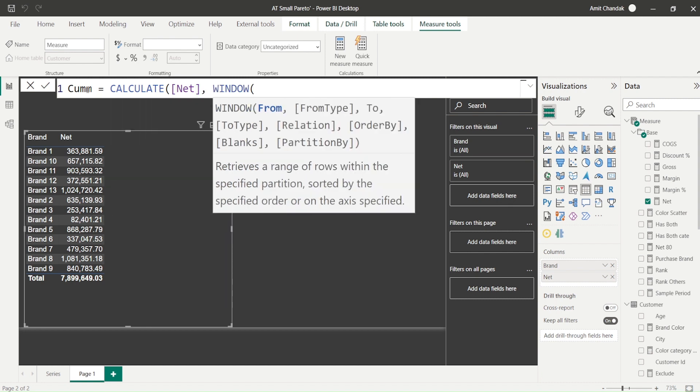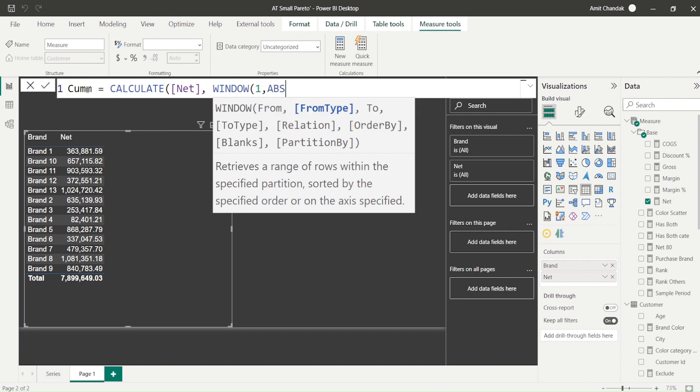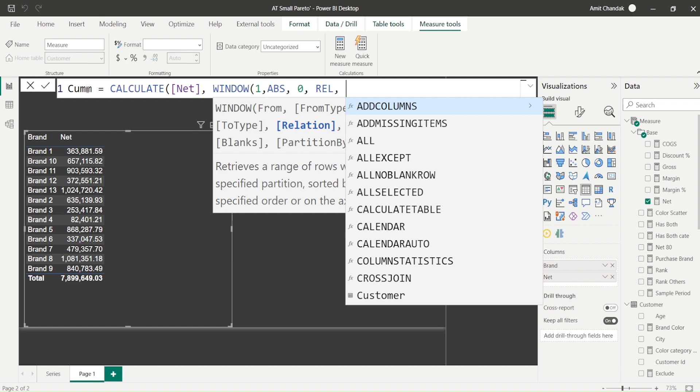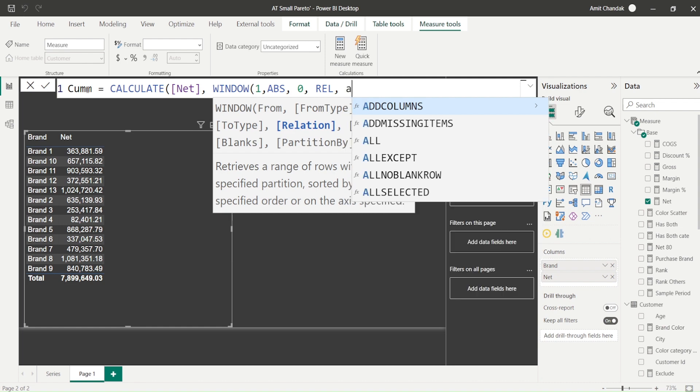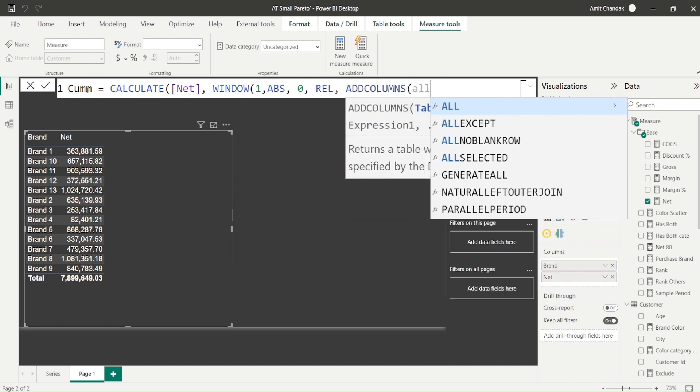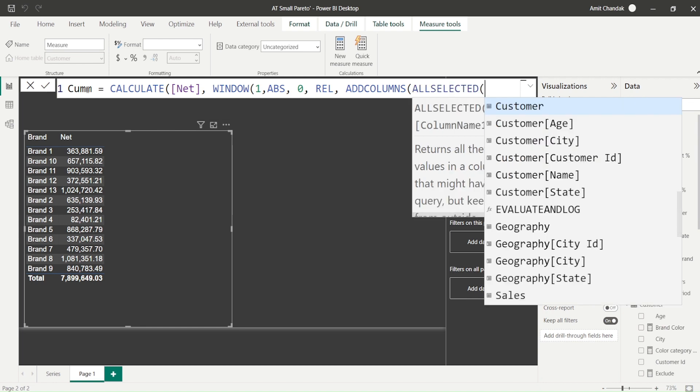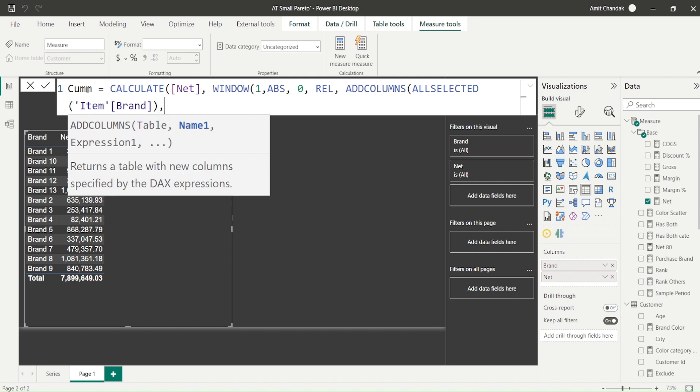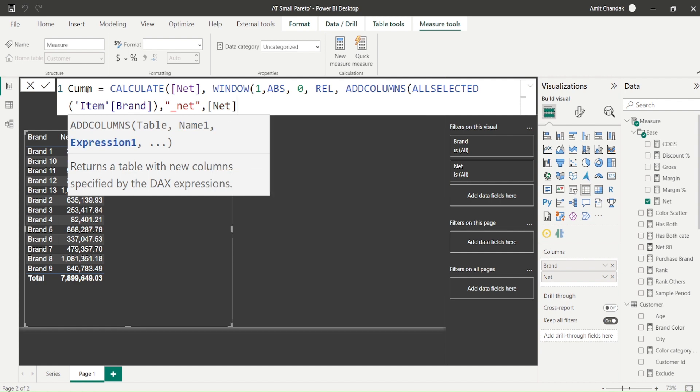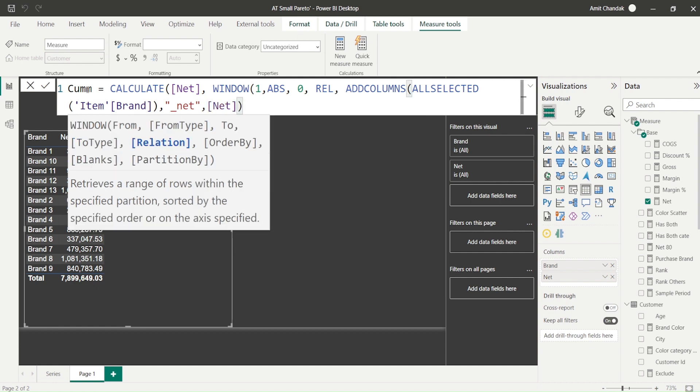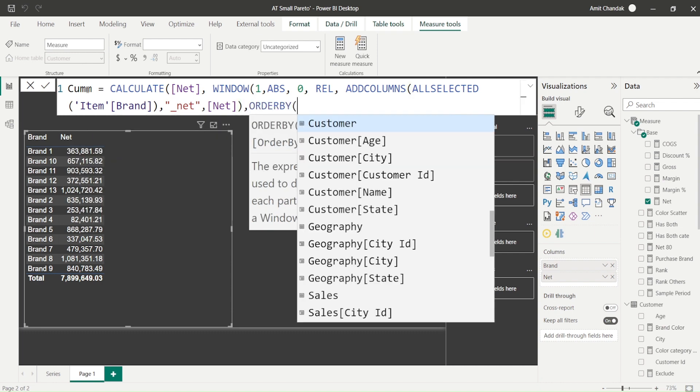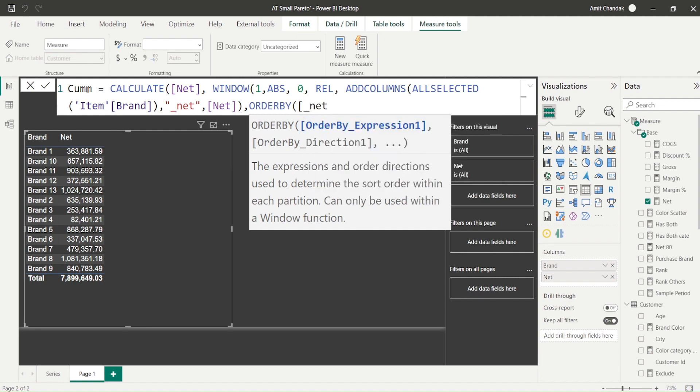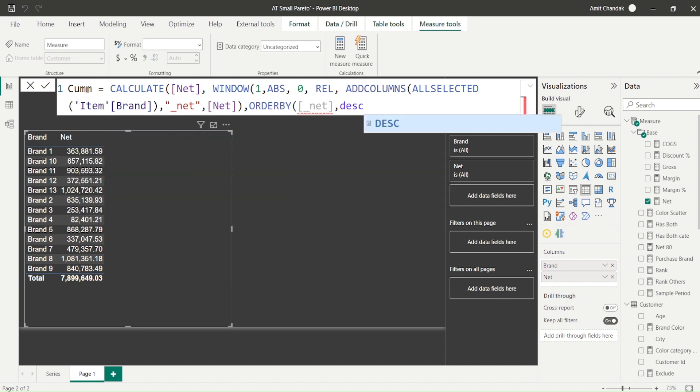Let's try now in the new scenario: calculate net and the window function. The first argument was zero absolute or one absolute, which remains the same. Both work. Now the second argument was a relative position which we weren't able to give, and that's where we used rank. But this time I'm going to say relative. Next argument - if you remember we used a summarize function. Let me try add columns, all selected item brand, underscore net. We're doing two experiments in one go - we're not even taking the sales table now. I'm taking all selected item brand into add columns and adding the net. Now my relation is complete. I give a comma and say order by underscore net descending. I'll close the windows function and close the cumulative.